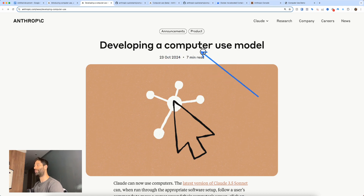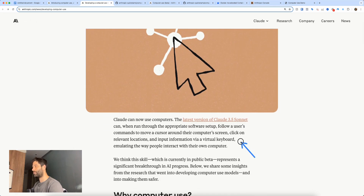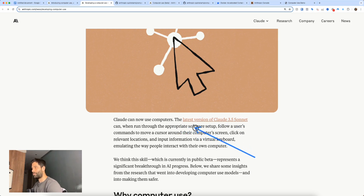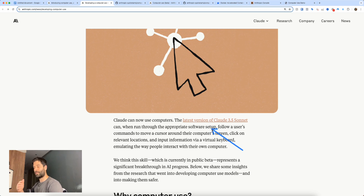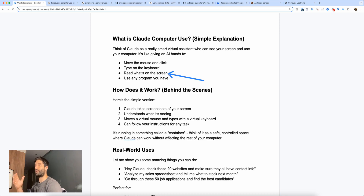The title is 'Developing a Computer Use Model.' This AI is specifically geared towards operating a computer. The latest version of Claude 3.5 Sonnet needs an appropriate software setup — essentially a virtual environment that gives the AI a virtual keyboard, virtual mouse, and virtual eyes so it can move, type, and see what's on the screen.